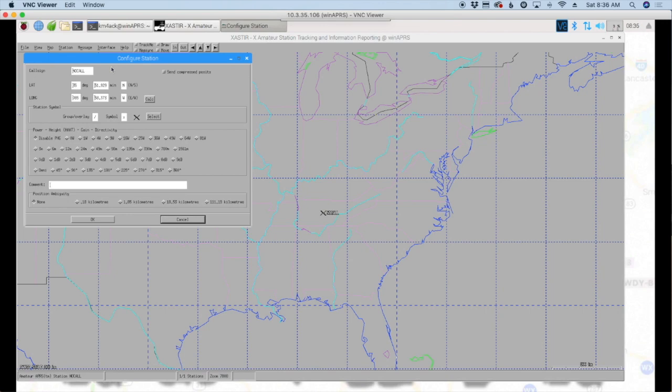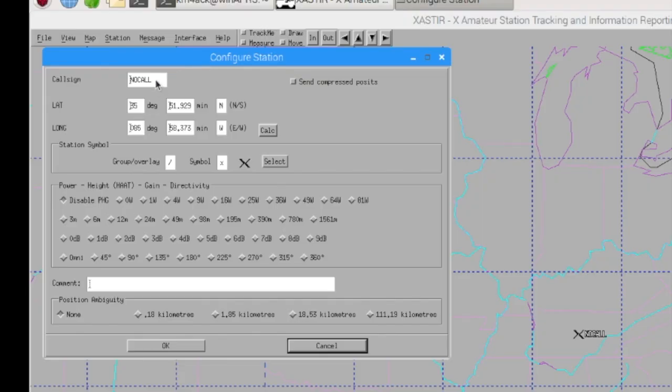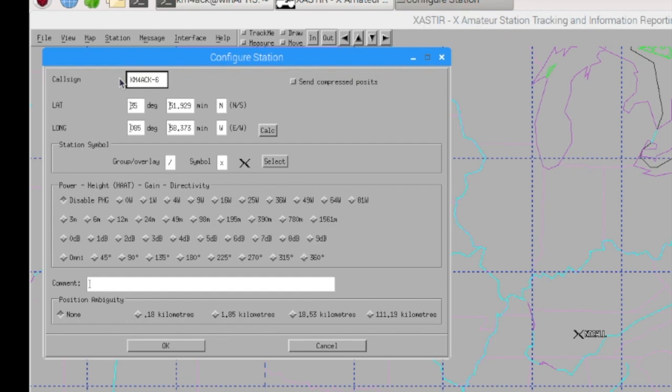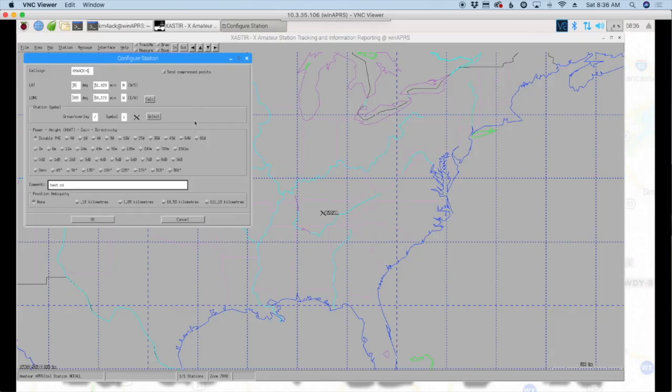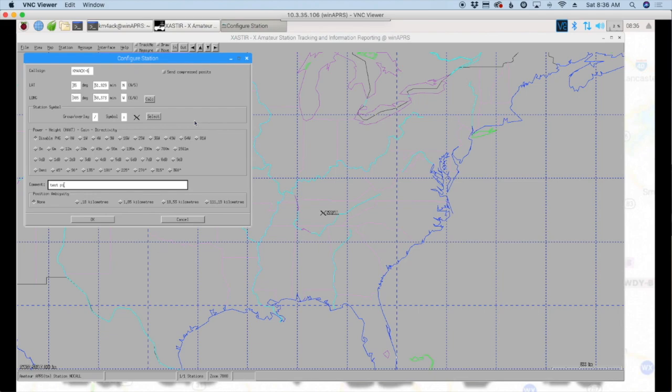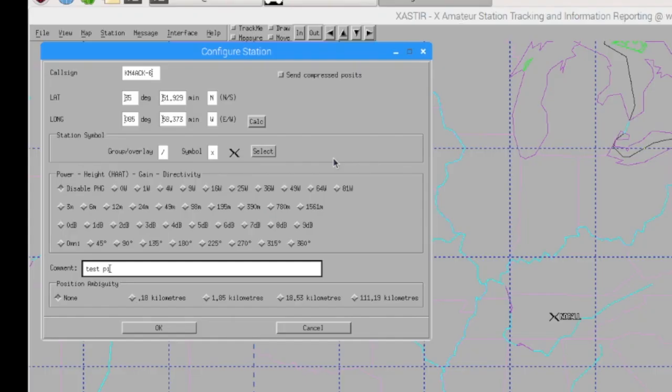All right, so once Exaster boots for the first time, you will see this configure station dialog box. And right here where it says no call, I'm going to go ahead and put my call sign, so KM4ACK, and I'm going to give it a SSID of dash six. That's one that I use for testing quite a bit. And down here in the comment section, I'm just going to put test pi. Now, I'm going to be using a GPS today to get my latitude and longitude coordinates and we'll go ahead and show you how to set that up.